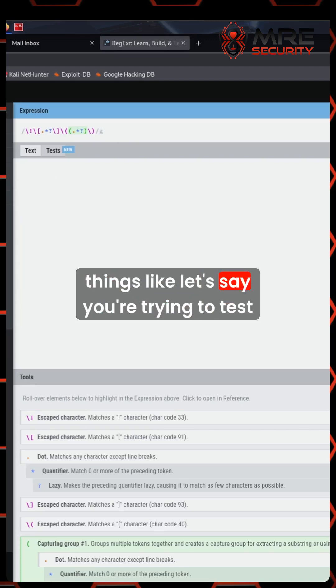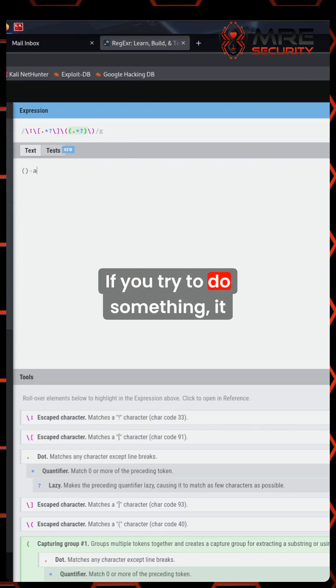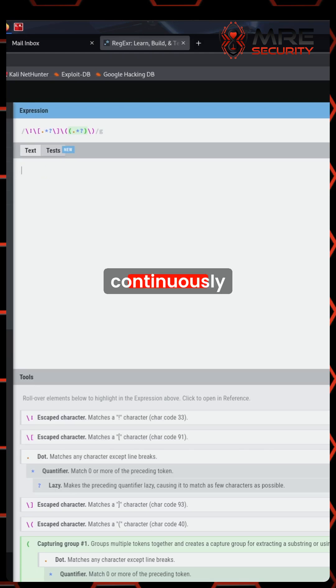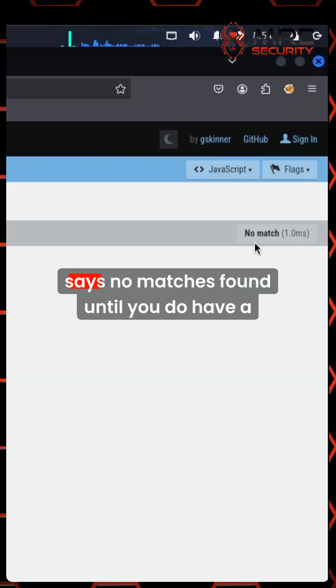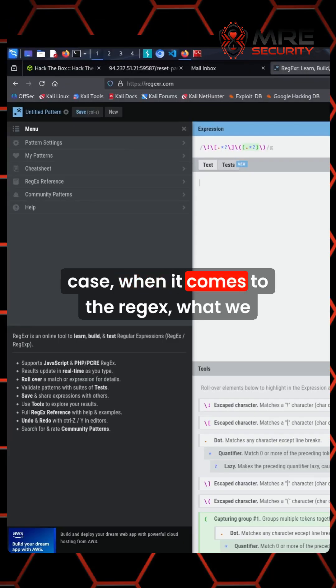Let's say you're trying to test it out. If you try to do something, it continuously says no match is found until you do have a match. So in this case, when it comes to the regex, what we could do is just do brackets with the parentheses.